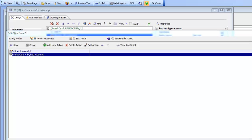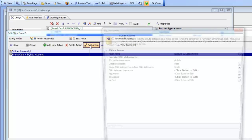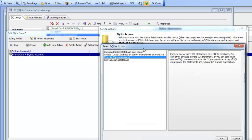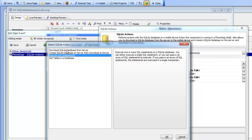In this video we're going to discuss the PhoneGap SQLite Actions in Action JavaScript. These are actions you can use in a PhoneGap application to work with a SQLite database on your device. There are several SQLite actions you can perform: download a SQLite database from your server and store it on the device, make an AJAX callback to dynamically create a new SQLite database and download it, execute one or more SQL statements against the on-device SQLite database, or list the tables in a SQLite database.